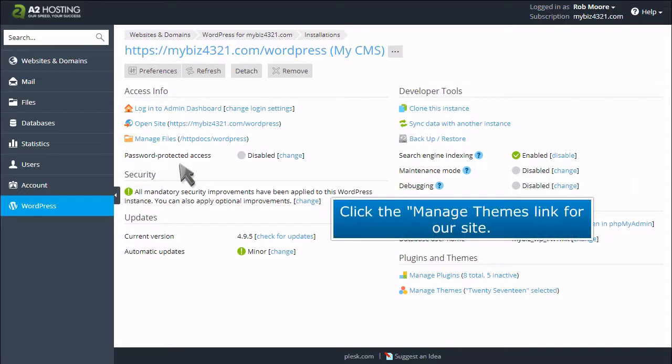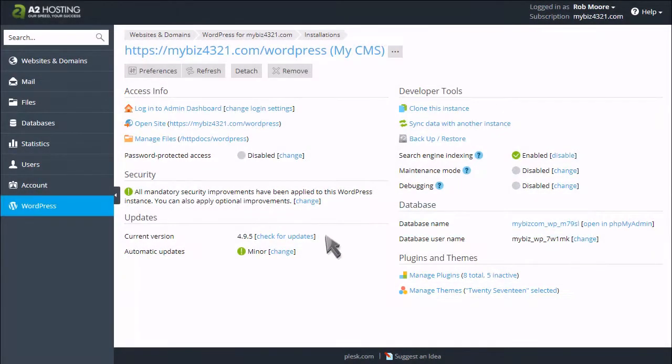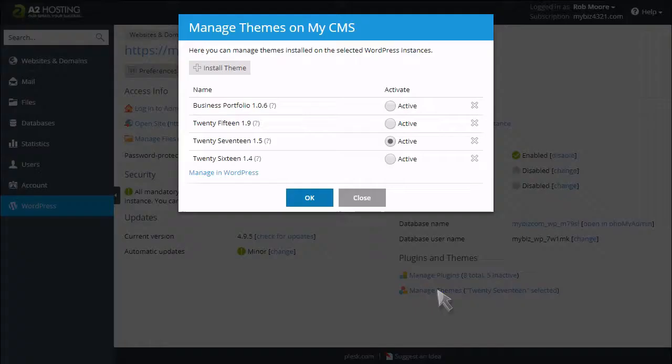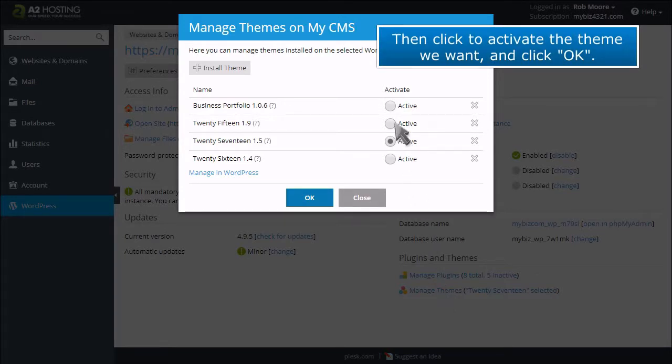Click the Manage Themes link for our site. Then click to activate the theme we want and click OK.